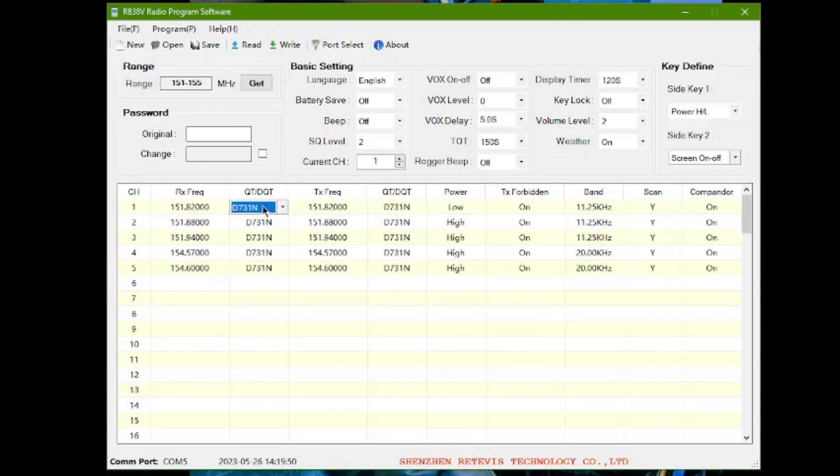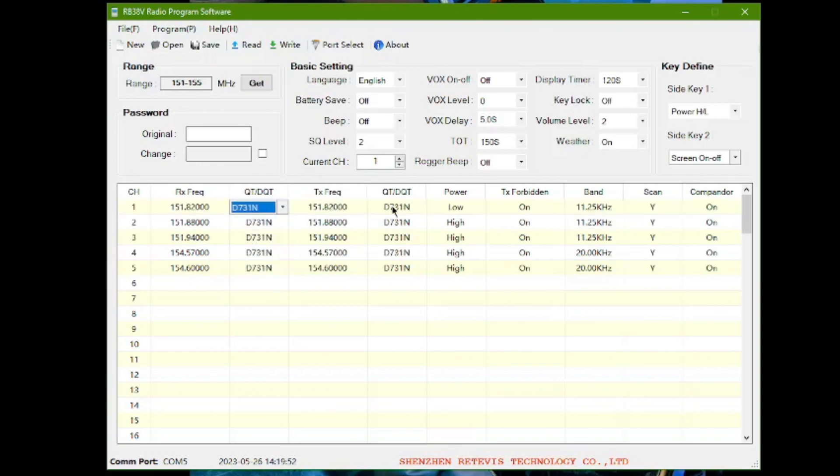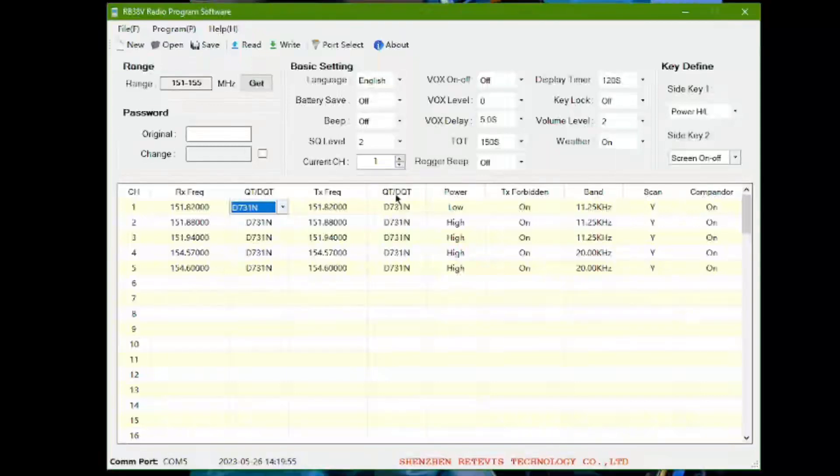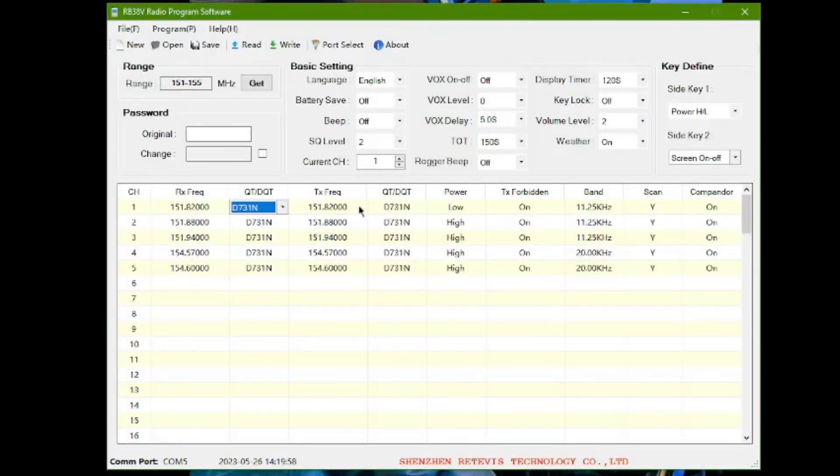So if this quiet tone was completely different, then your transmitting quiet tone is not going to be heard. You can't make these different. They have to be the same on both the receive and the transmit quiet tones.